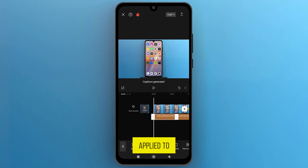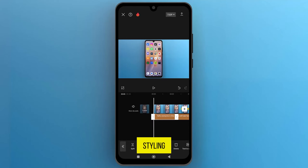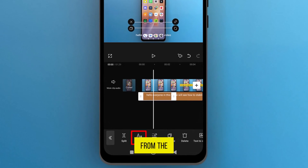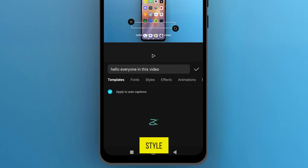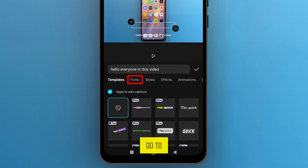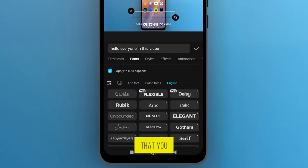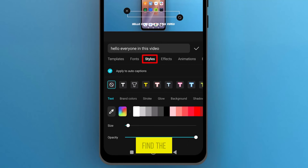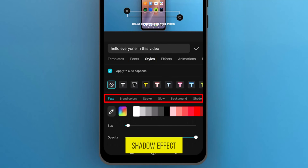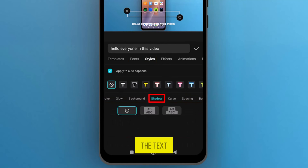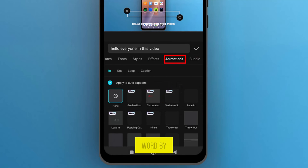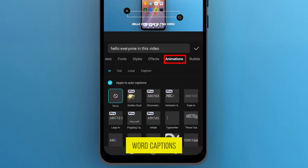Once the captions are applied to the video, let's add styling to make them more visible and attractive. From the bottom bar, tap on Style. Go to the font library and select any font that you like. In the Styles, find the Shadow effect and tap to apply it to the text. Now let's go to the animation to create word-by-word captions.